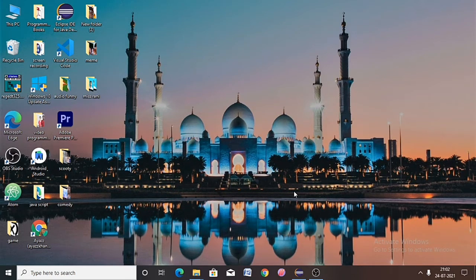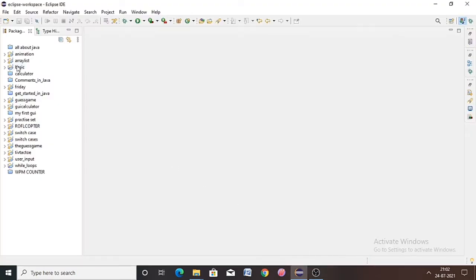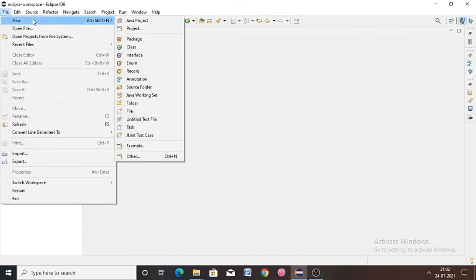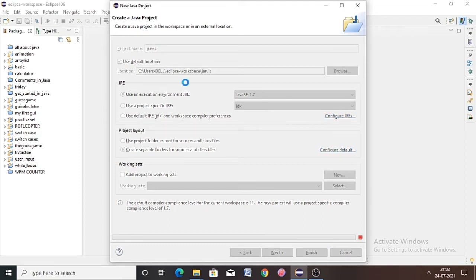Hi, so in this video we will create a Jarvis project. It's not like a real Jarvis that will talk to you — it's like a texting version of Jarvis. We will create it in Eclipse IDE. Simply open your IDE and create a project. Go to File, click on New, click on Java Project. If you don't know what Java is and how to create it, go check my previous video.